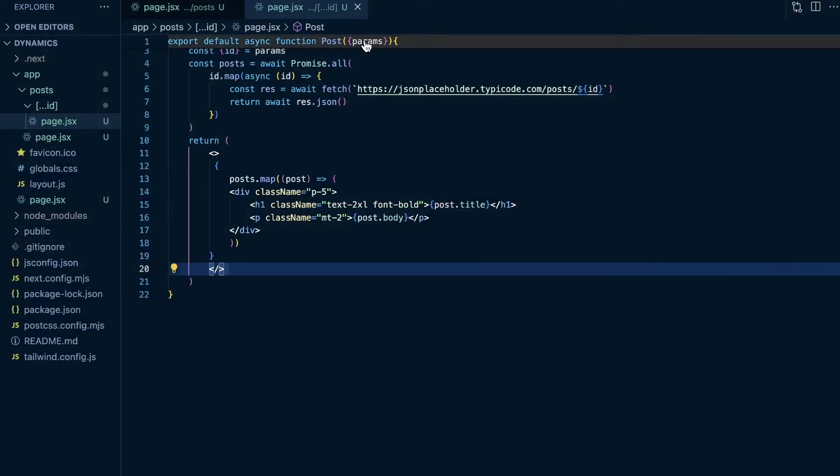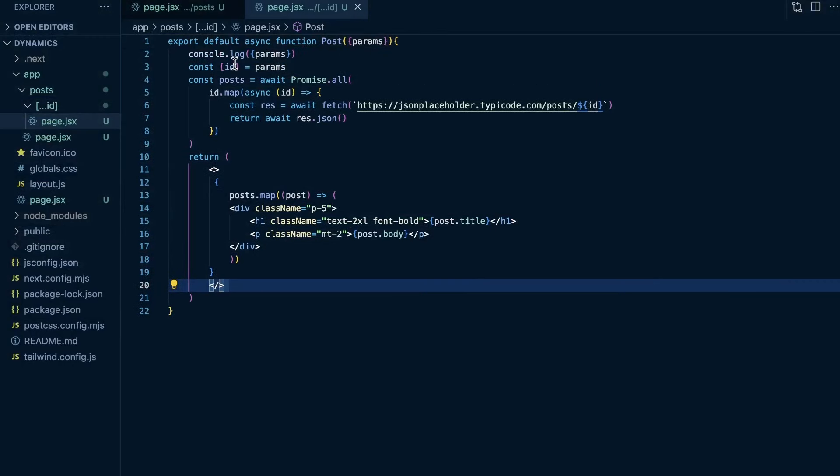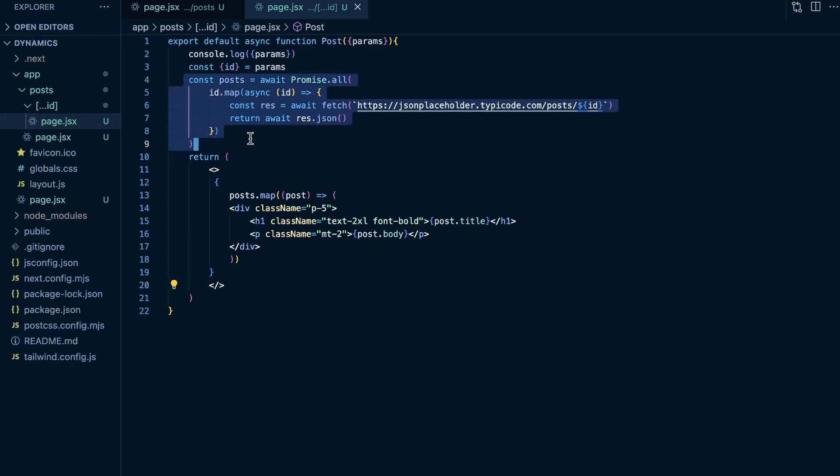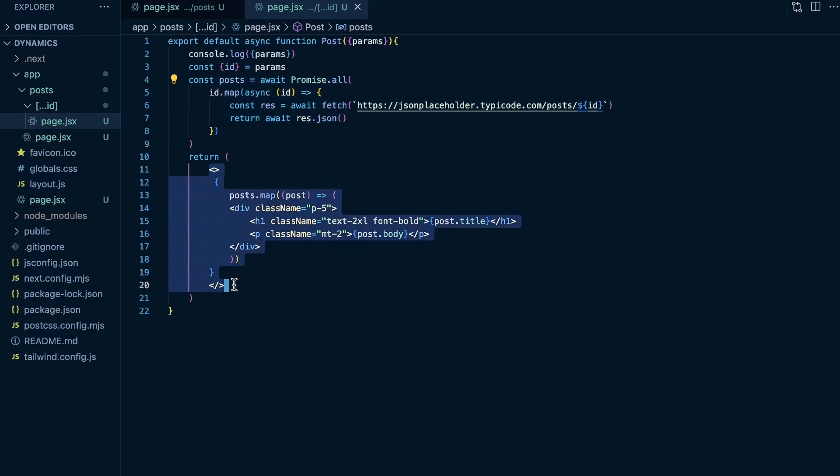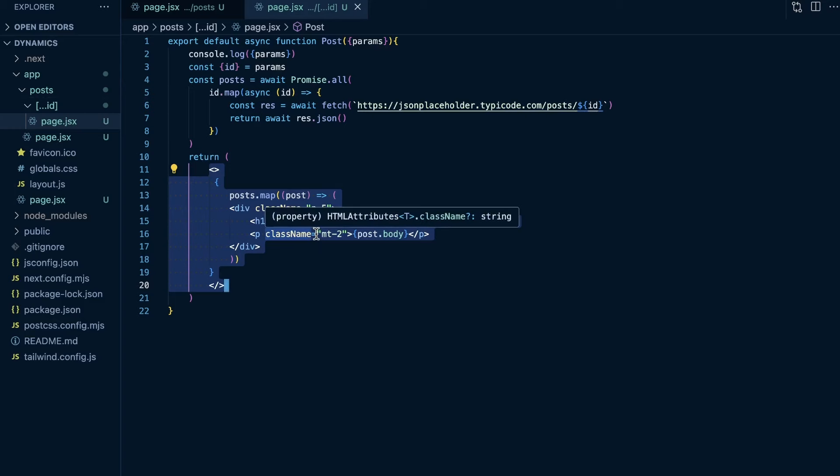So we're doing just this big kind of catch all route here to see all these posts on the same page. Because now our params, our ID is going to point to an array of different values. We're getting all the posts using promise dot all, and then just mapping over those posts. So that is how you can implement dynamic segments, as well as catch all segments within Next.js.